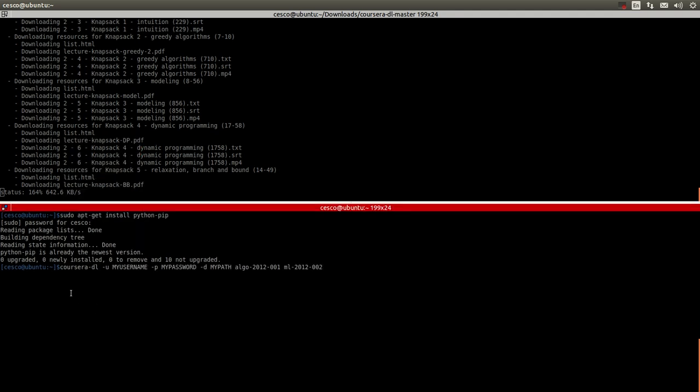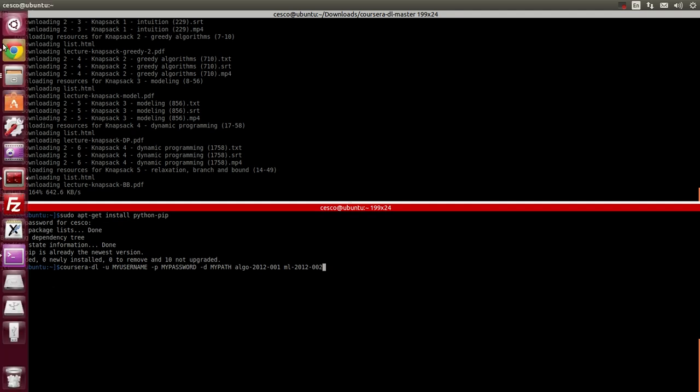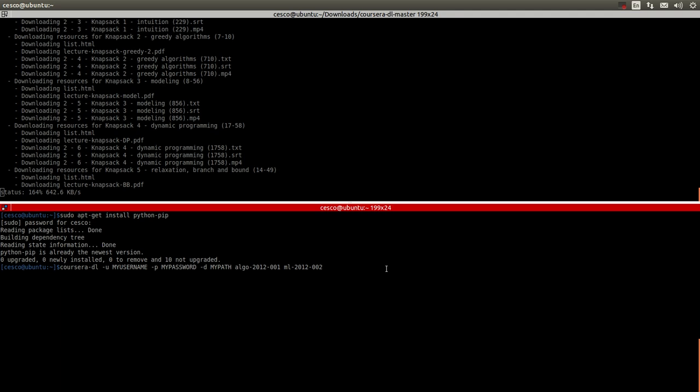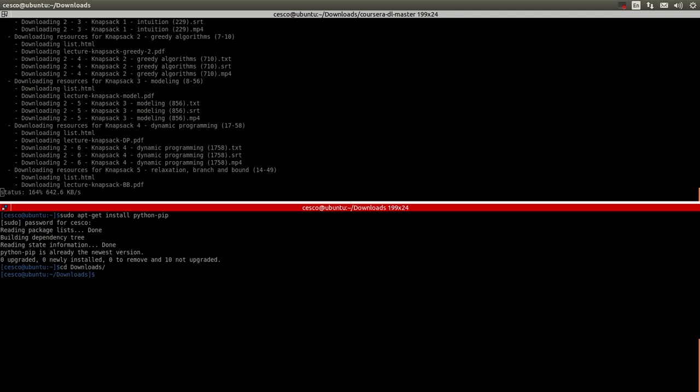After you downloaded the zip file, let me go back. Let's take a little one step. Let's go into downloads. After you downloaded that file.